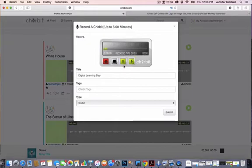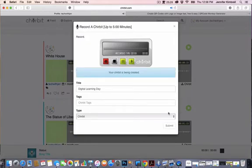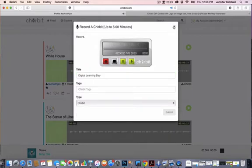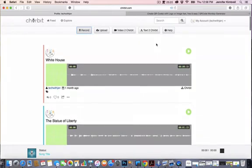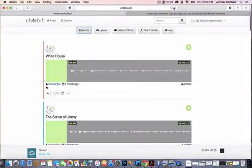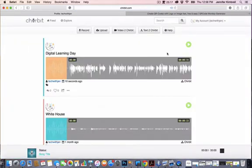So once the recording is made, then I just stop and I can listen to my recording. Once I'm finished and the audio is what I want, then I'm going to submit that. My chirbit is being created. Now it has been created. I can just X out here, and then I'll go and refresh my chirbit, and you'll see that now it's there for digital learning day.